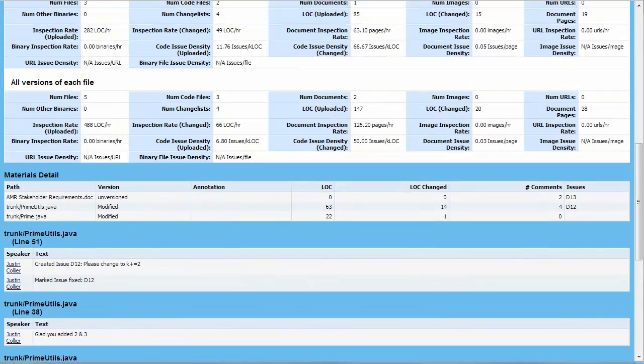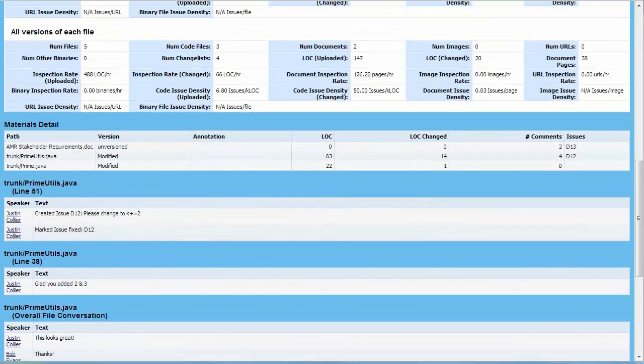Finally, scrolling down to the bottom shows us a list of all of the conversations that were had as part of the review process.